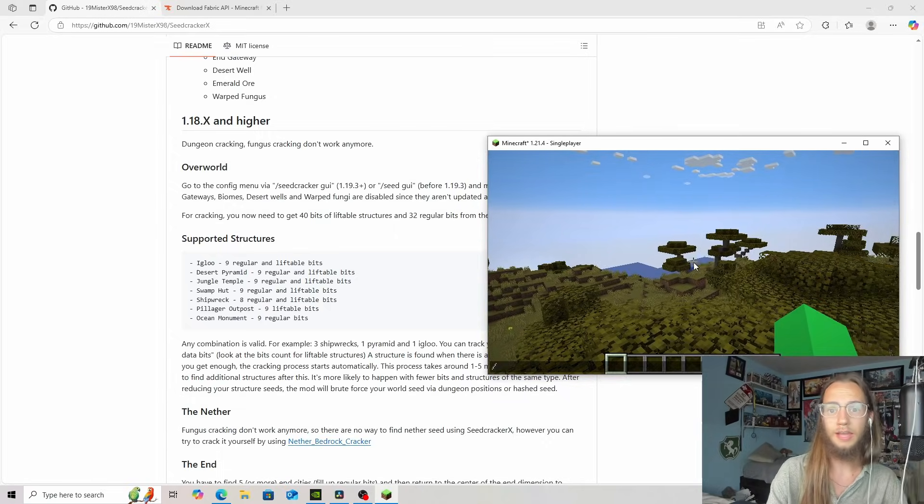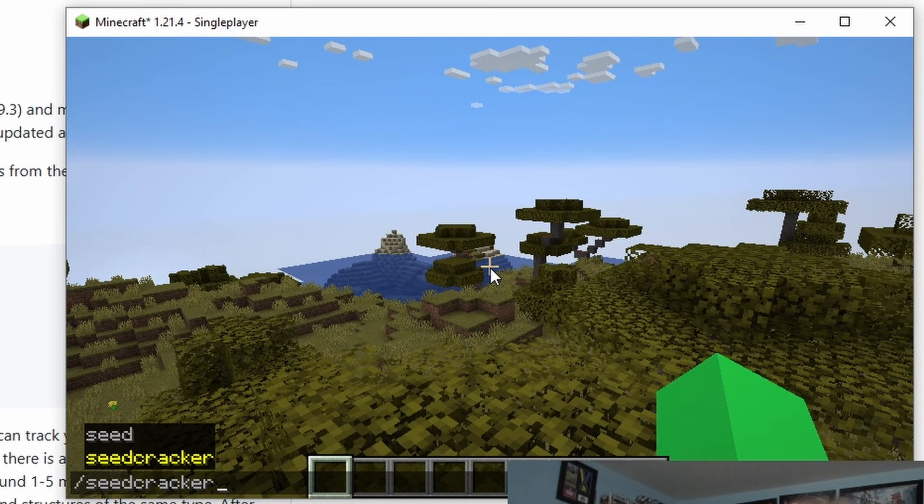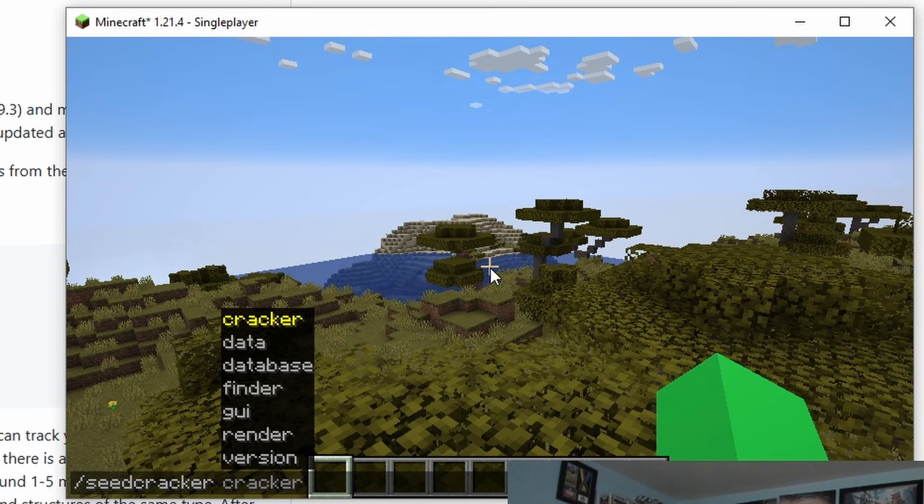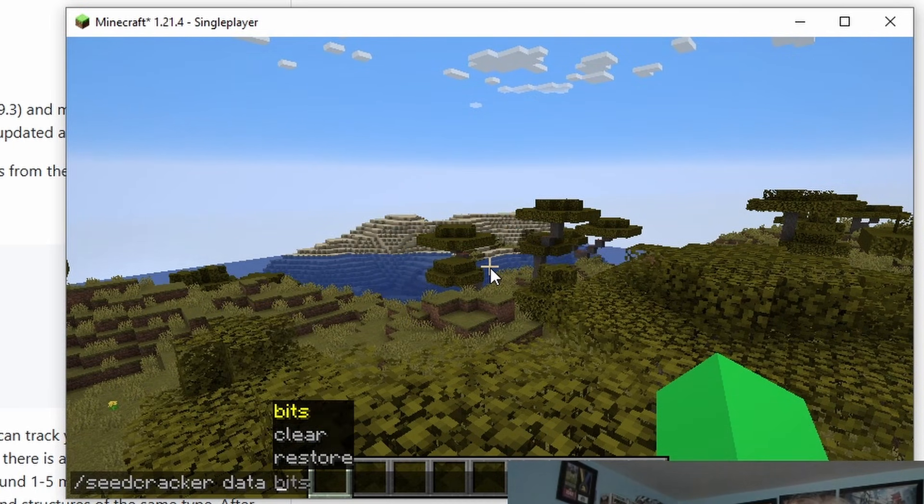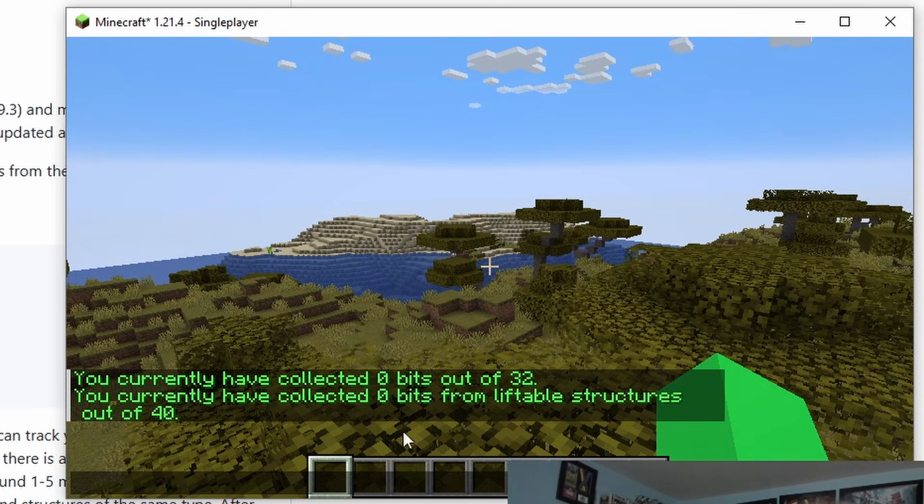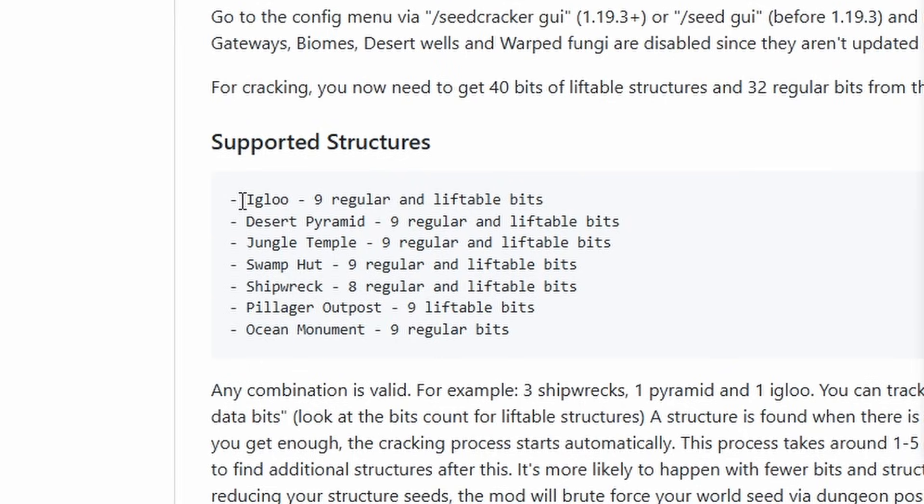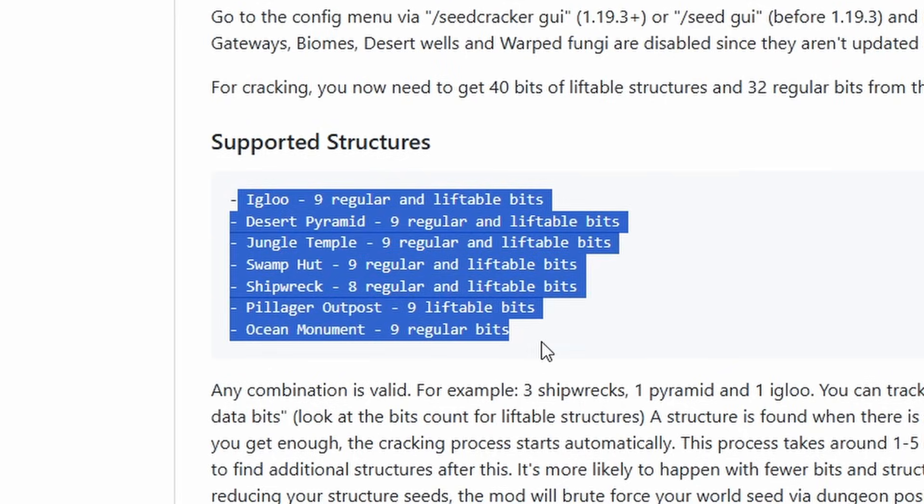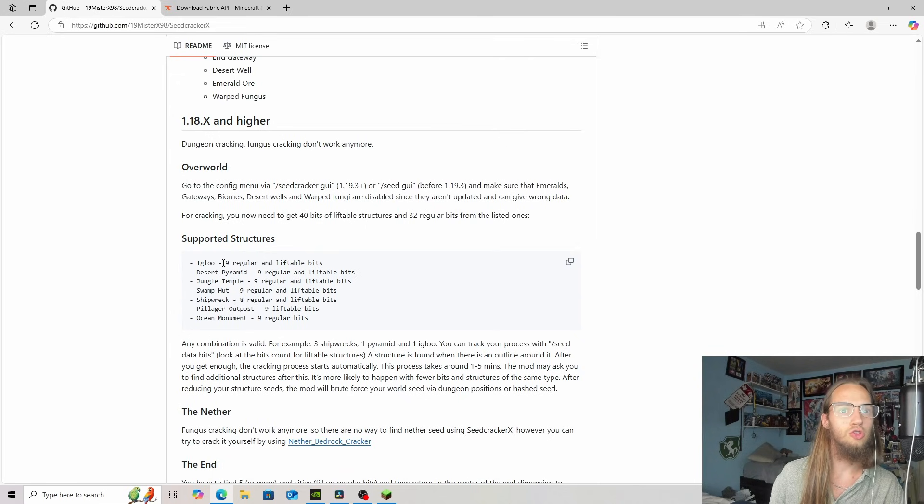We can do slash seedcracker. Normally it won't let you. Data, and then bits. You can see we have no information, but here's all the information we can get.